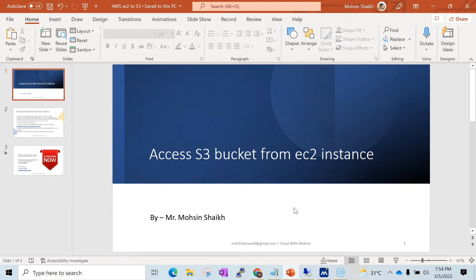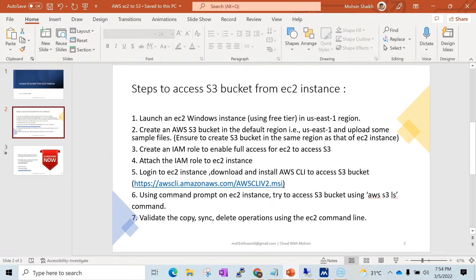There are some steps I have noted down that we need to follow. The first step would be to launch an EC2 instance — it's recommended to use the free tier since we are doing this for testing purposes. You can do this in the default region, US East 1, which is Northern Virginia. After this, let's create an S3 bucket in the same region, ensuring the S3 bucket region matches that of our EC2 instance. Once created, we can upload some files and public access should be enabled.